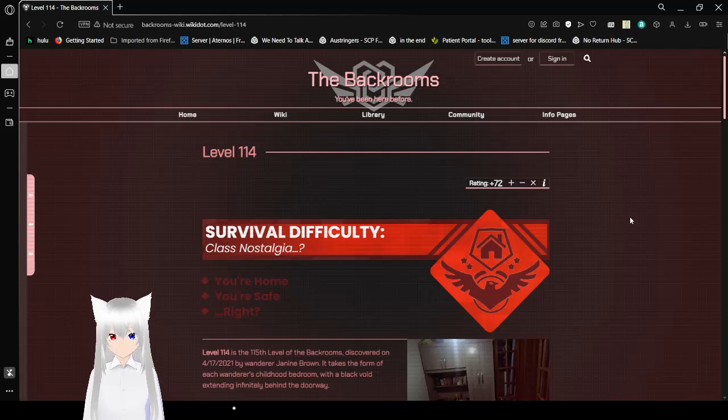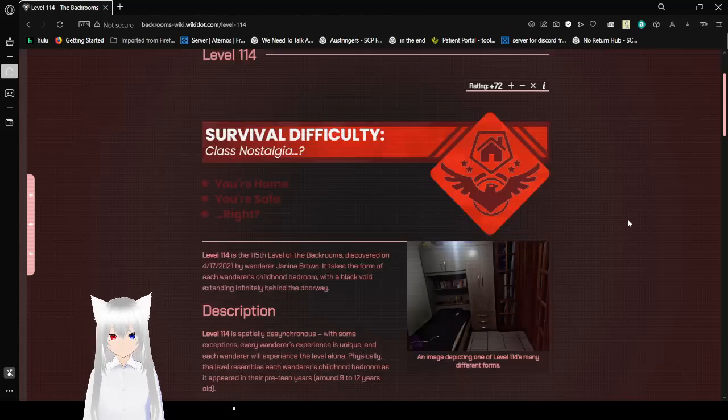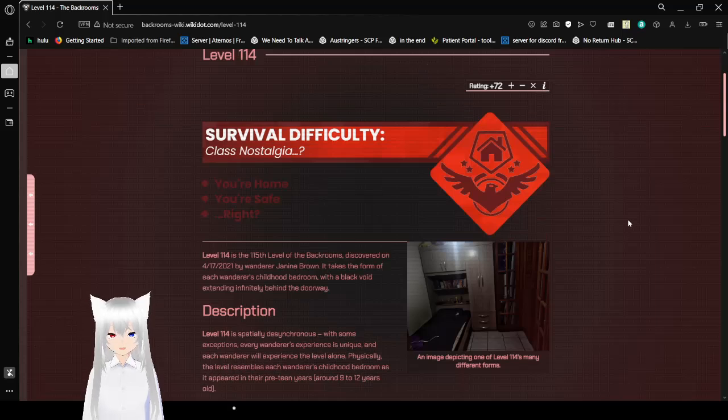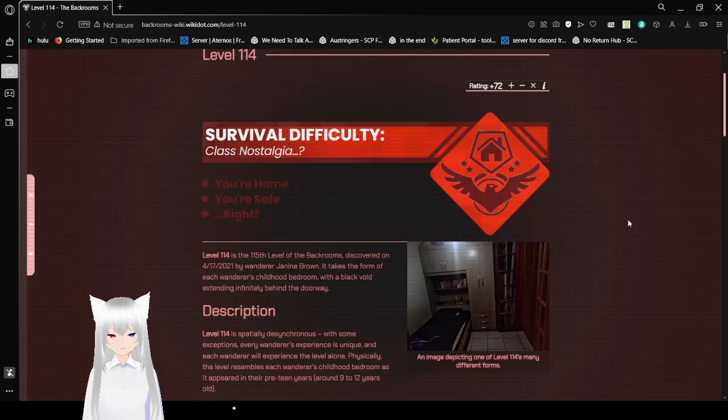Survival difficulty, class nostalgia? You're home. You're safe. Right?